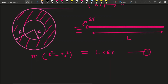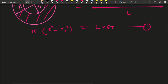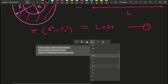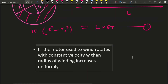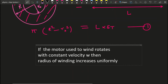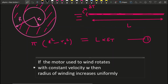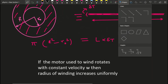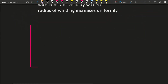Now, what we are doing is rotating the spool with the motor at a constant angular speed. When the motor rotates the spool at constant angular velocity omega, then the radius of the winding increases uniformly. This is a very important point. We are going to draw a graph of how the radius increases uniformly with time.